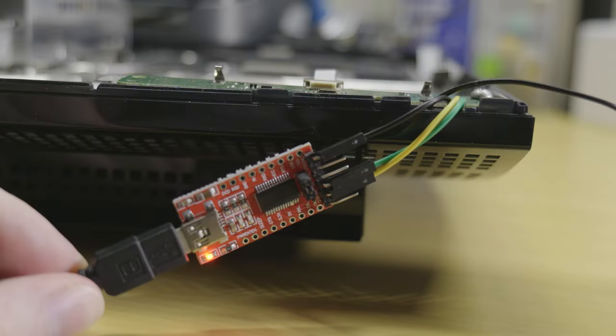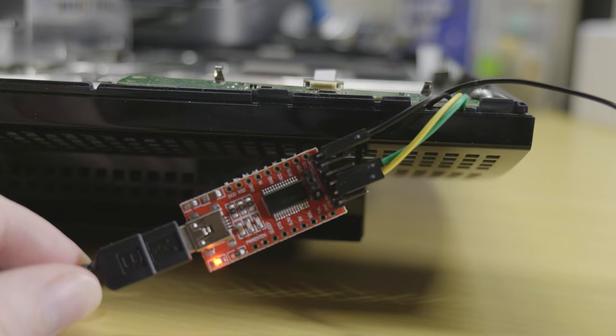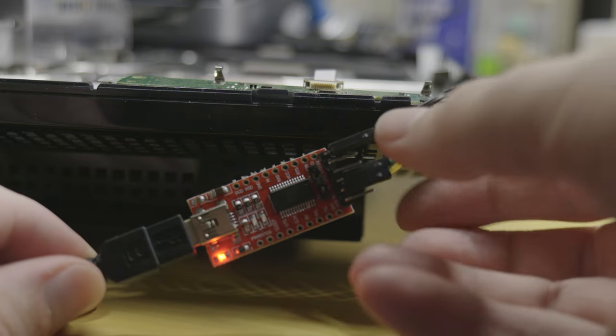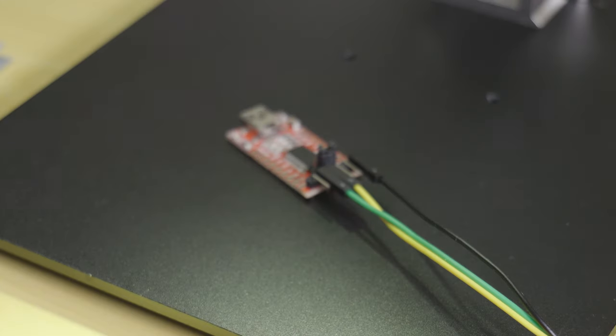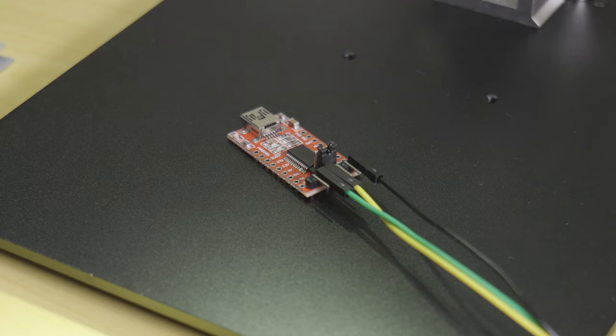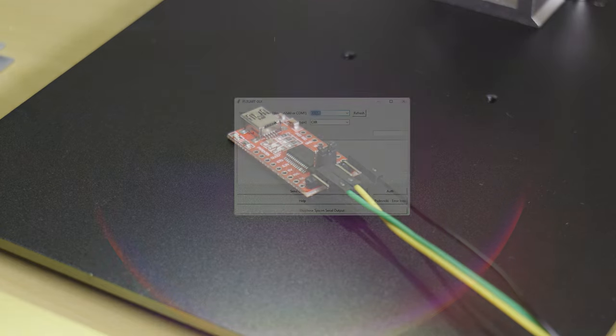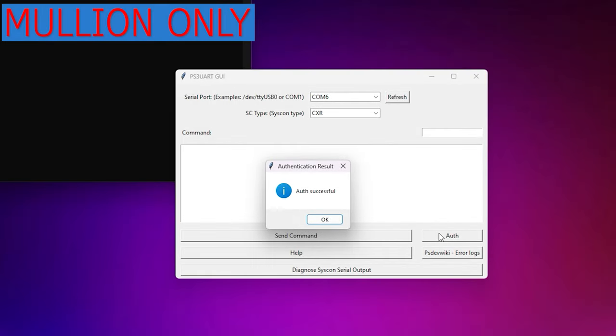If all went well you should get a message that says auth success. If you get a message that says auth invalid, double check the syscon wires are connected to the adapter correctly including the ground wire. You may also need to swap the RX and TX wires attached to your USB adapter as some diagrams may be reversed.